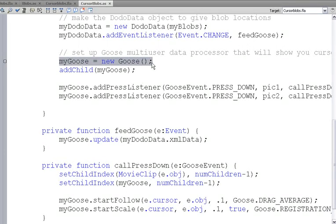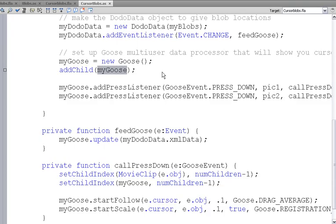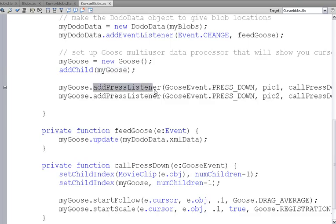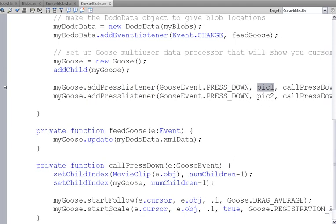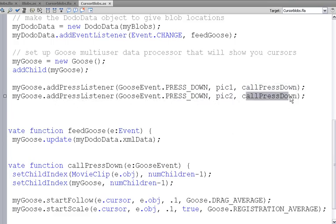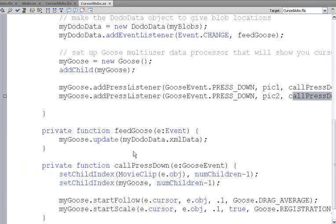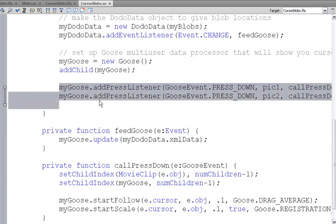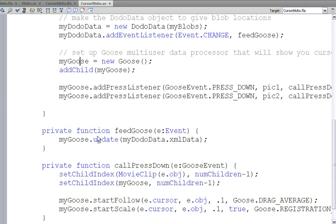My goose is a new goose and we add that. What that does is it adds the multi-touch cursors wherever there are blobs. And those multi-touch cursors are kind of special, they have special listeners. A press listener, press down on pick one, we will call call press down function. And when we press down on pick two, we'll also call call press down. So we'll take a look at that in just a second.